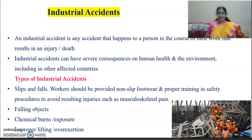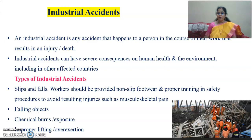What are industrial accidents? An industrial accident is any accident that happens to a person during the course of their work, resulting in injury or death. Industrial accidents can have severe consequences on human health and the environment, including in other affected countries. Types of industrial accidents include slip or fall — workers should be provided with non-slip footwear and proper safety training — as well as falling objects, chemical burns, exposure, and improper lifting or over-exertion.